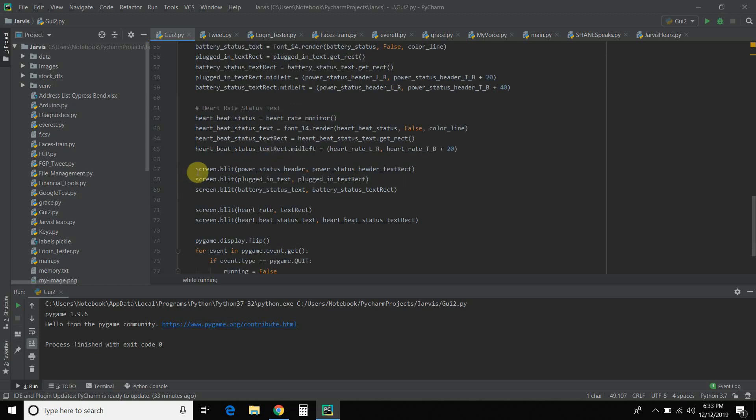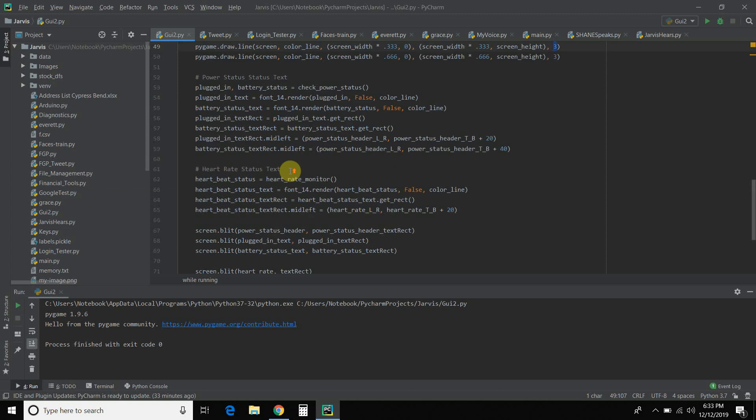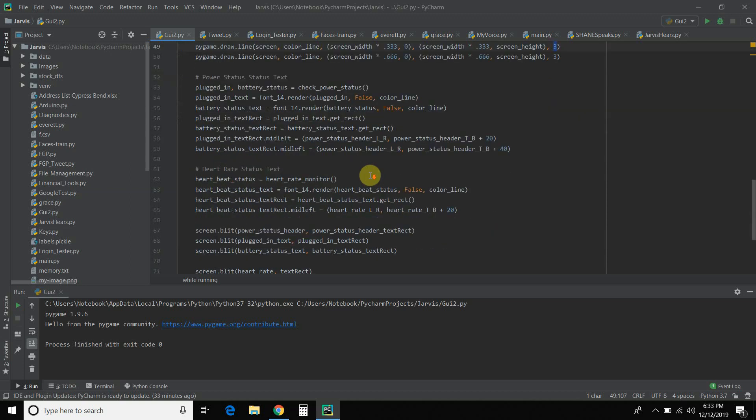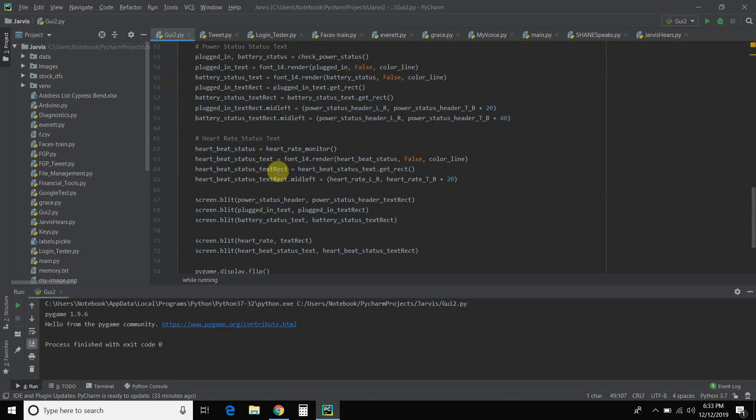All right. So then, this blit, this is you actually drawing it. So you draw the header. You draw the text. And you draw the battery status check. So this is how you draw a line. Draw dot line. This is how you draw a text. This blit. Okay.